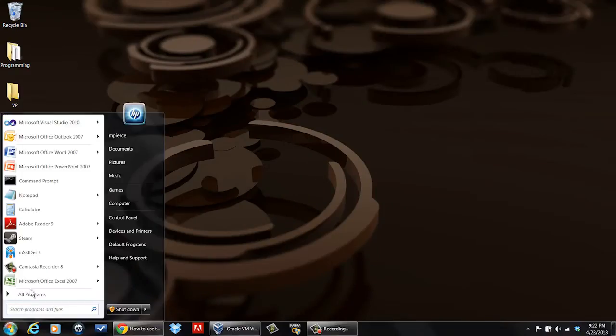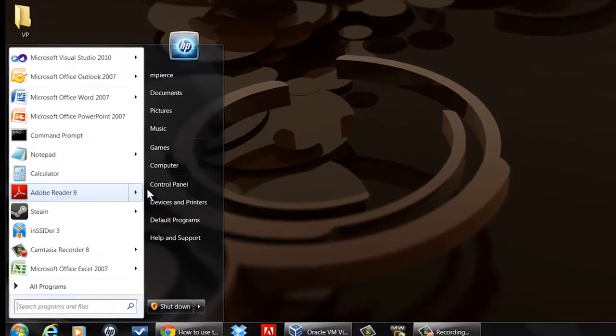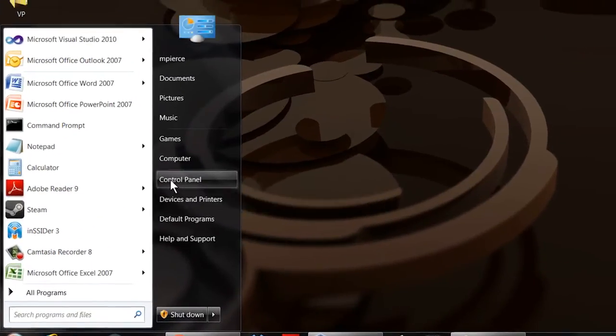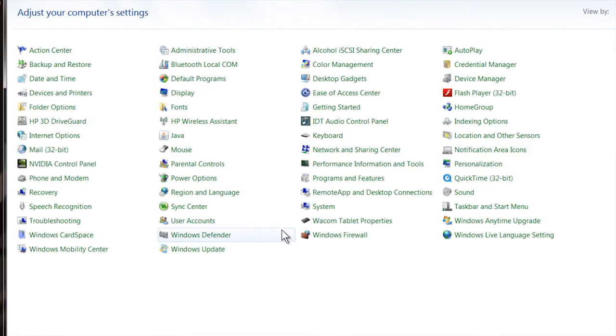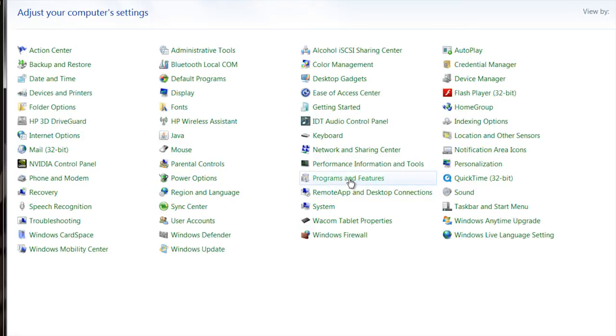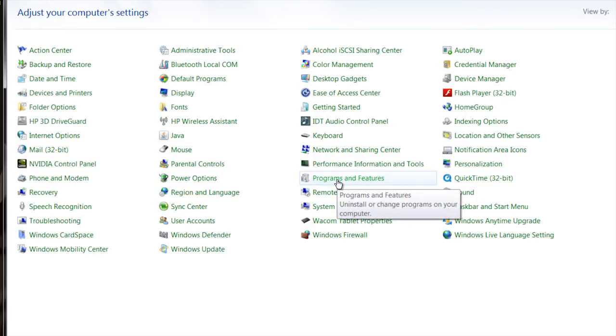To do that, go to your start menu, go to the control panel, then find the add, remove, or actually in my configuration, programs and features.